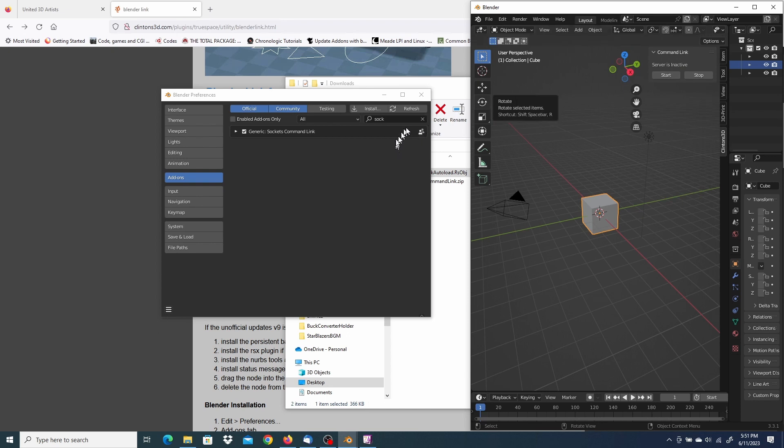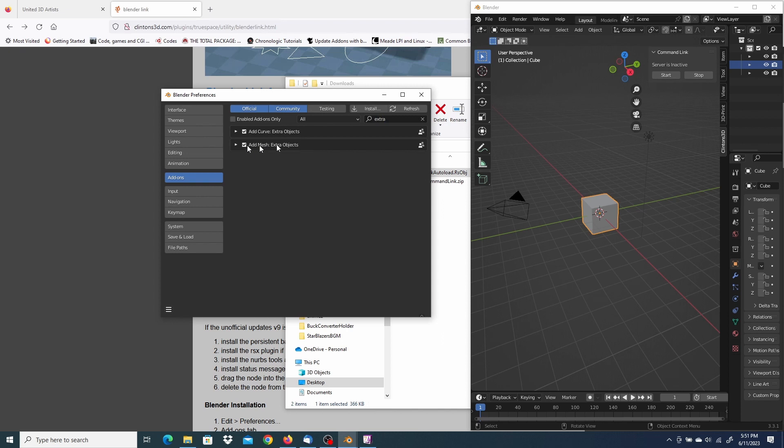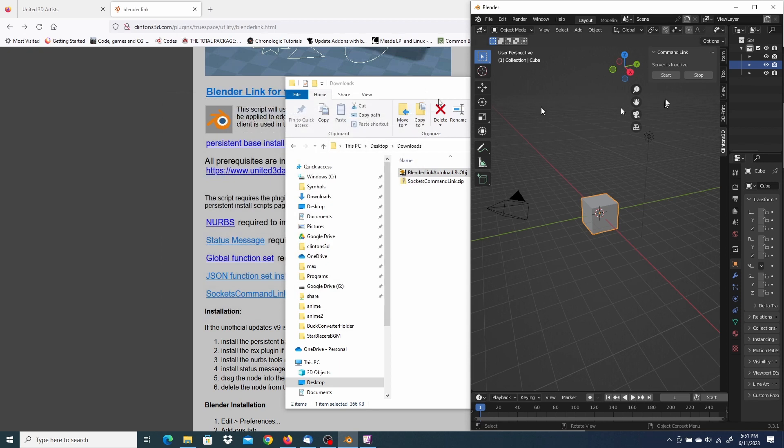There's a couple of more things that are needed. So I'm going to change the search to Extra. And then I'm going to add Curve Extra objects and add Mesh. And you can close that.